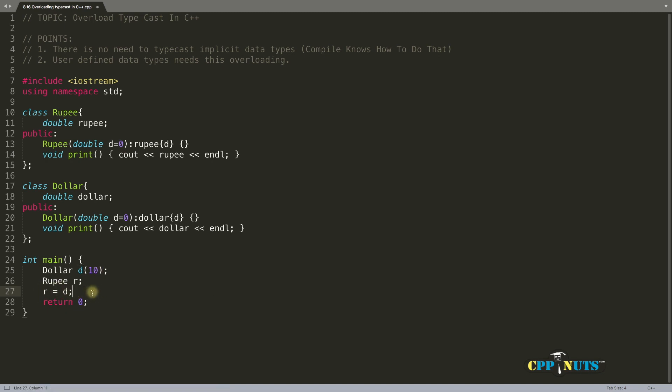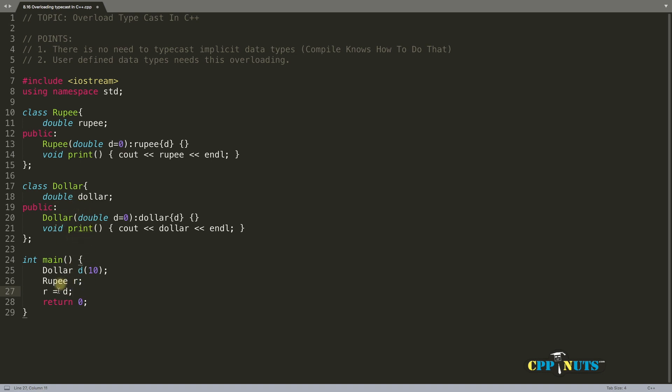What we want to achieve is something like r equals d. This is perfectly fine. You'd like to do this without any special function. You can include that function inside your class, and that's what we're learning today. Since we're converting dollar into rupee, we have to give the definition inside dollar, because dollar should know how to convert itself into rupee.